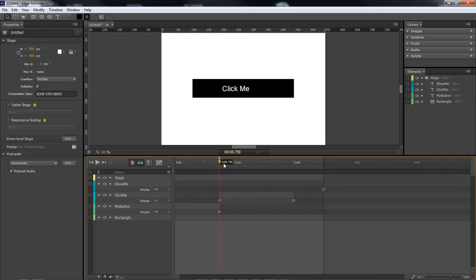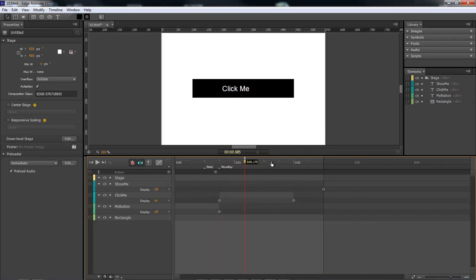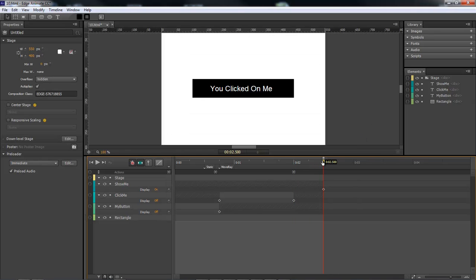Now let's come to the beginning and create a label — this label is going to be 'move ray'. We'll drag it out to about here and create a new label called 'static'. Then we'll come to the end of 'static' and create a stop, then come to the end of 'move ray' and create another stop. Then we'll create a new label called 'button click'. Now we have all of our labels done.